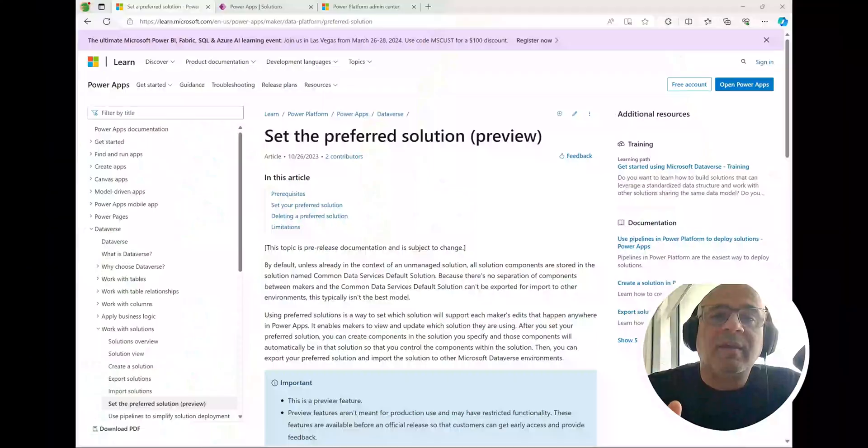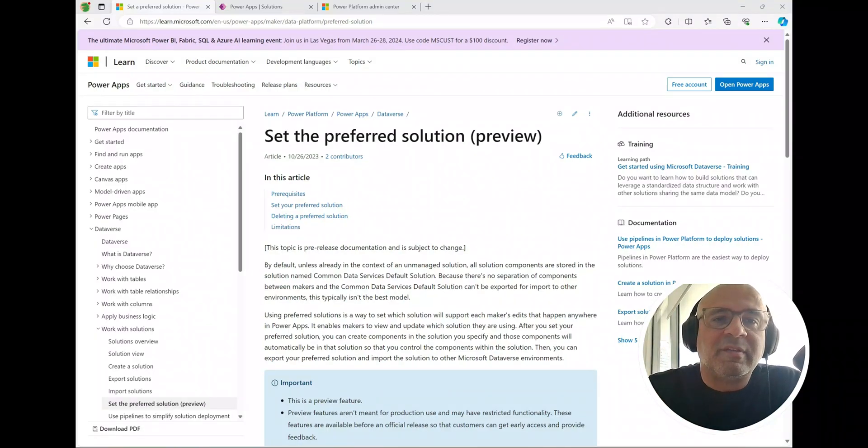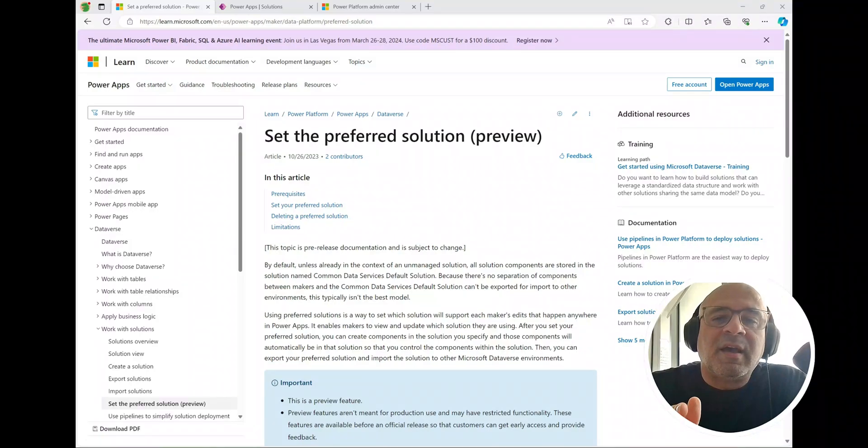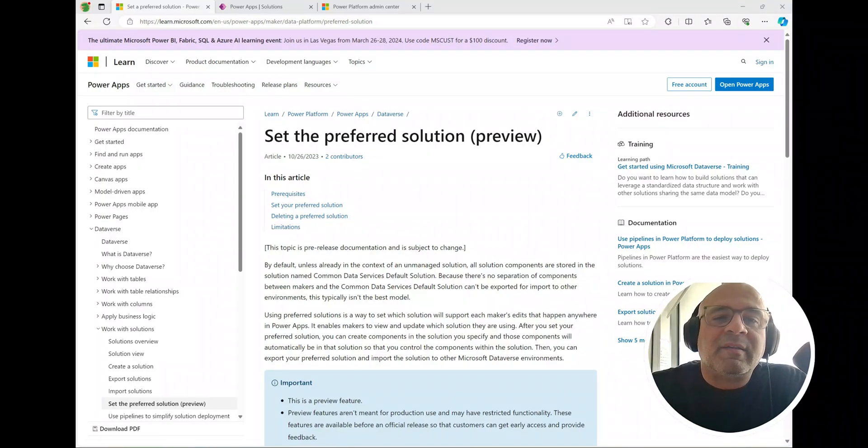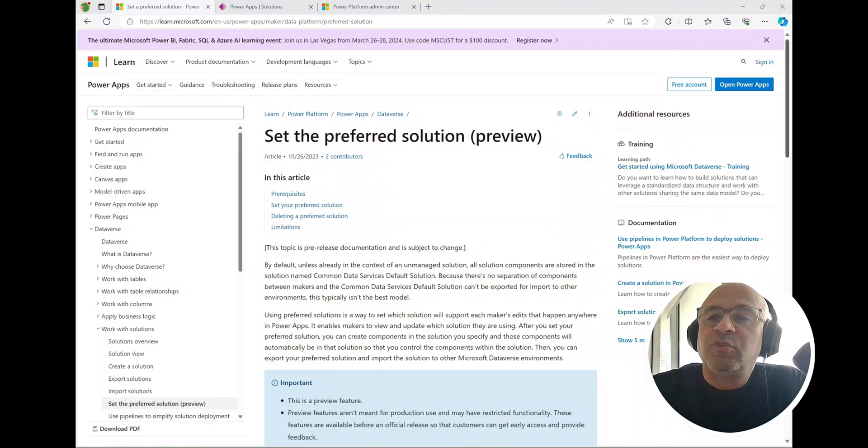Microsoft has fixed this problem for us so that never has to happen again. We're going to see how to set that up and it's really easy. Basically an admin just has to turn on a setting and then any user can go into their Maker portal and set the default publisher solution. They set the solution and then the publisher prefix will be inherited. This is the Microsoft documentation by the way, so it's in preview now and it's called set the preferred solution.